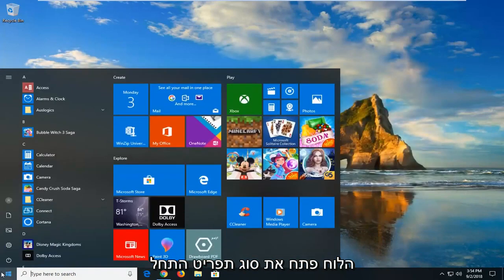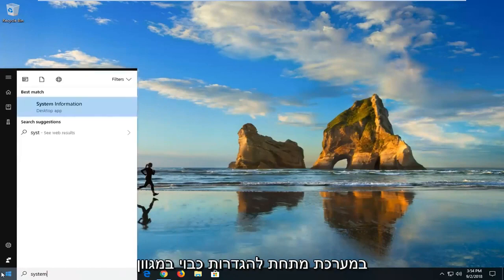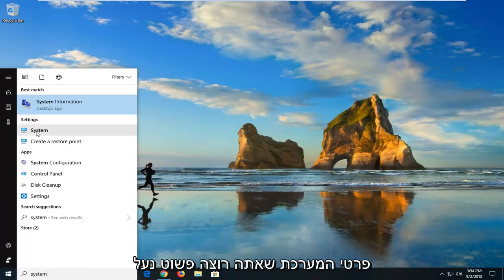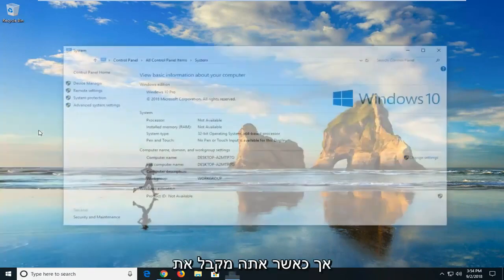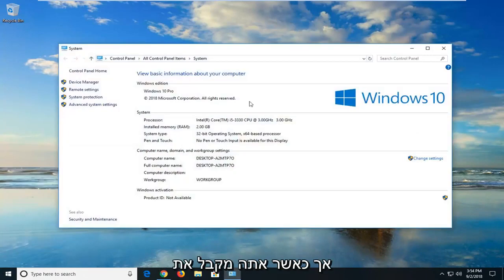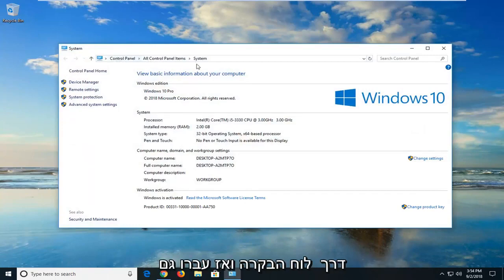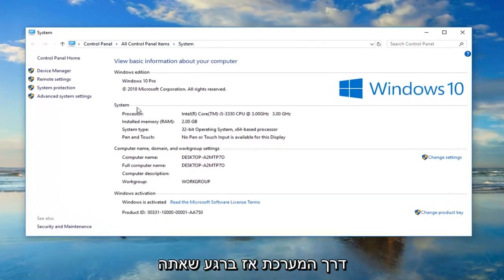Open the start menu and type in system. Under settings, left click on the system selection. Don't click on system information, just click on the system button to get the classic control panel item. You could also go back through the control panel and then go through system as well.